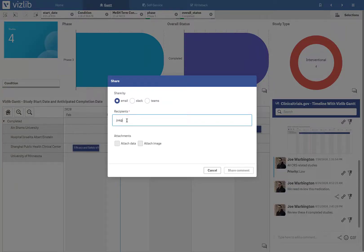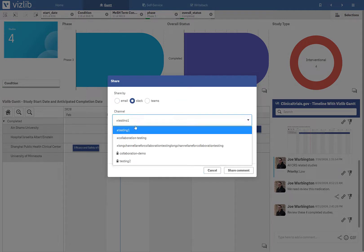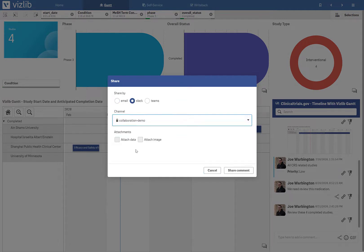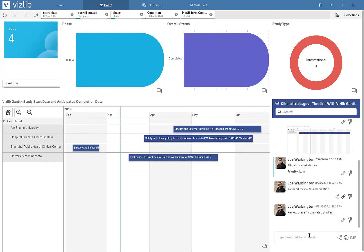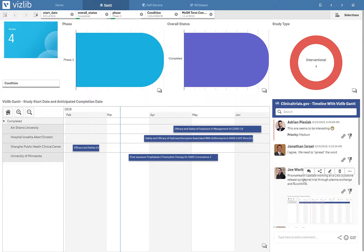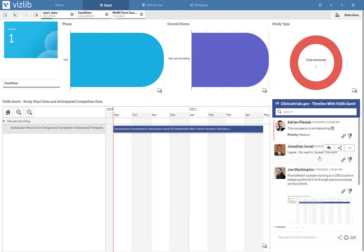If I have the ability to, I can share this securely through secured email, through Slack, or through Microsoft Teams with my teammates. Again, all secured. Or I can review previous comments that have been made about this application. And if I see this one from Adrian here, he wants me to review this particular study. Jonathan agrees.